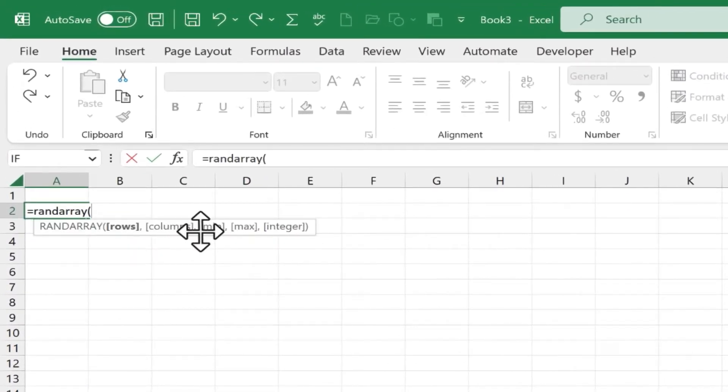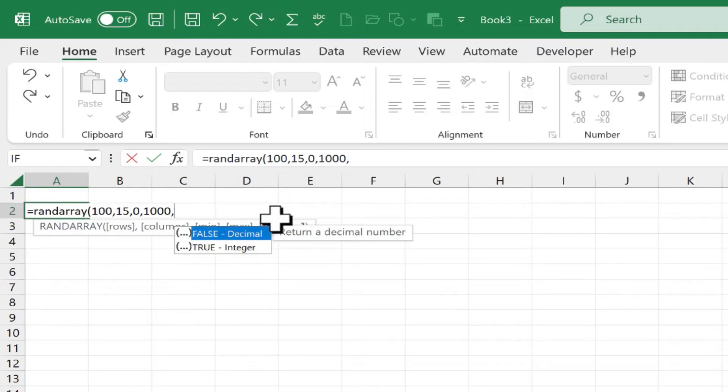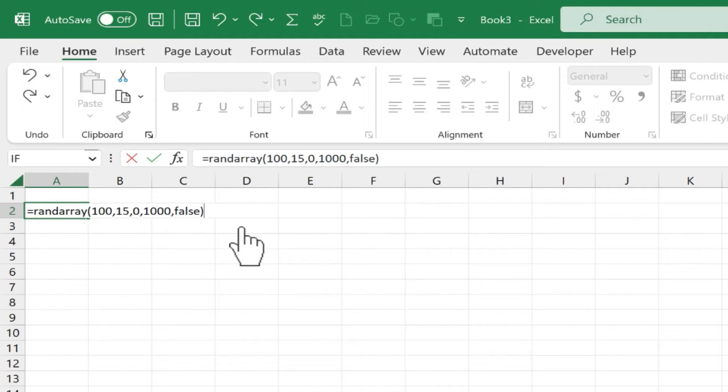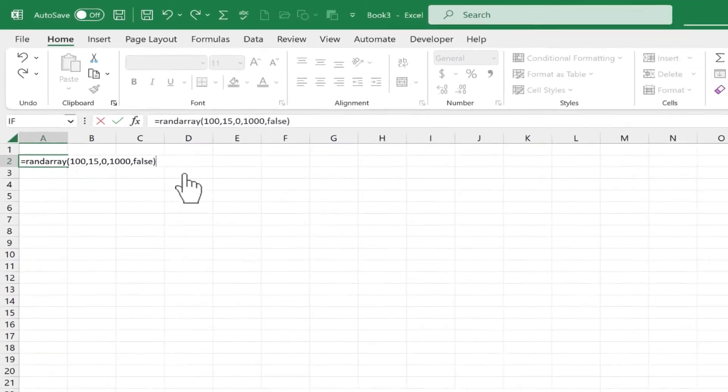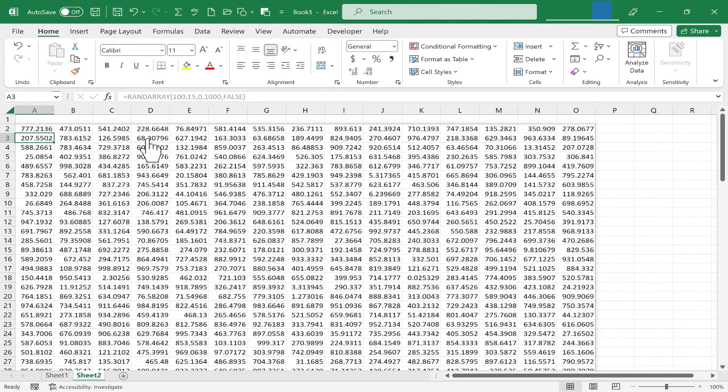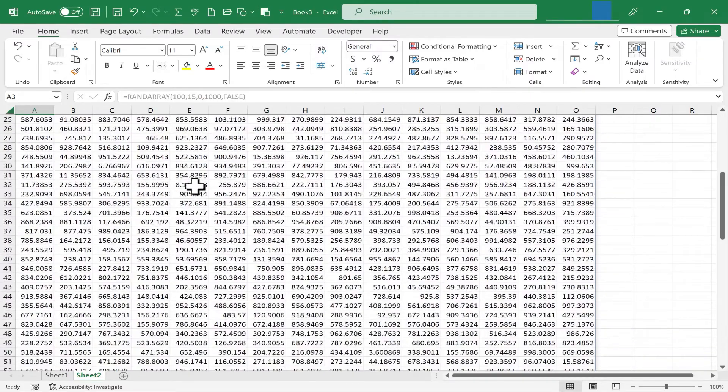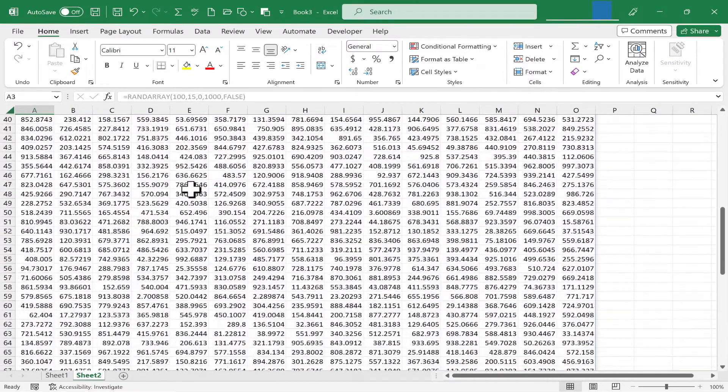100 rows, 15 columns, a minimum of 0, a maximum of 1000. But this time, I'm going to allow for decimals. I'll just type in false. I should put in my right parenthesis, and then tap Enter on the keyboard, and I get a whole bunch of results. But as you can see, decimals are allowed.